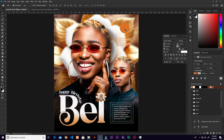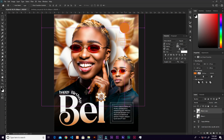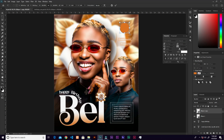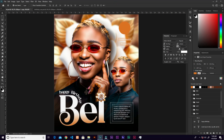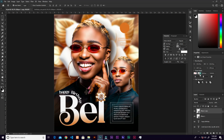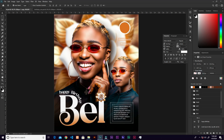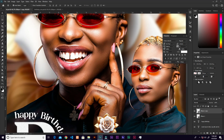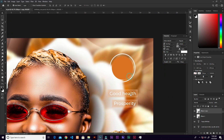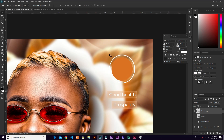Change the fill to orange. Then Ctrl+J to duplicate it and Ctrl+T to resize. In Properties, remove the fill and add a white stroke. Decrease the stroke size, then zoom in.